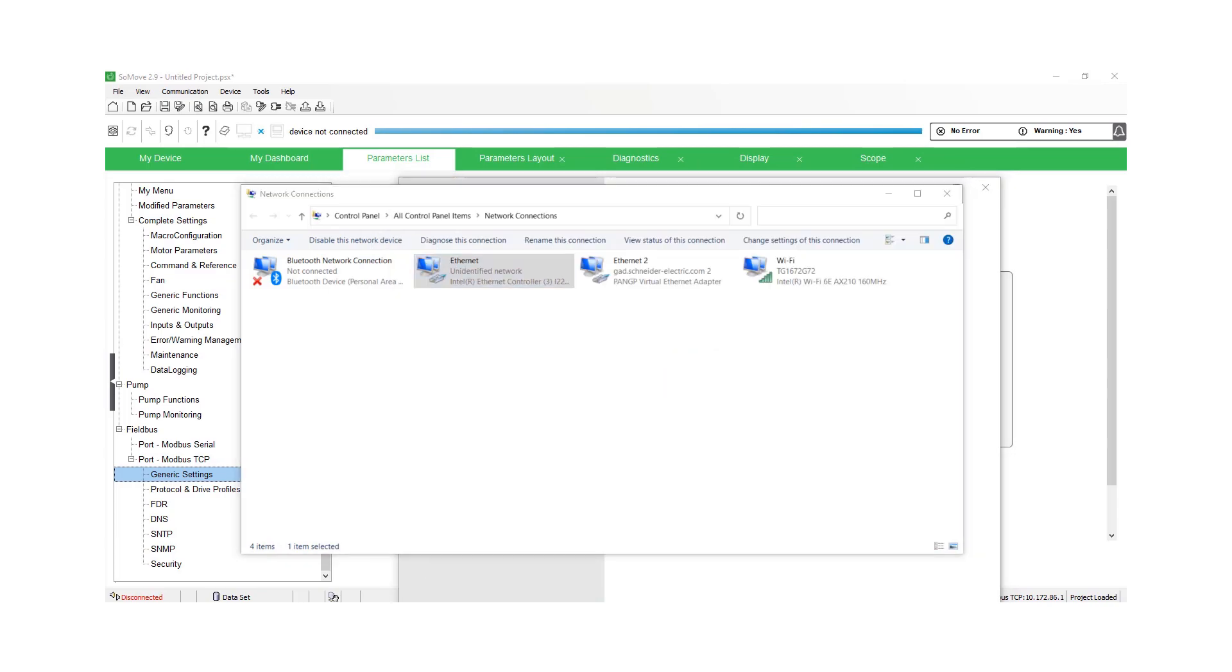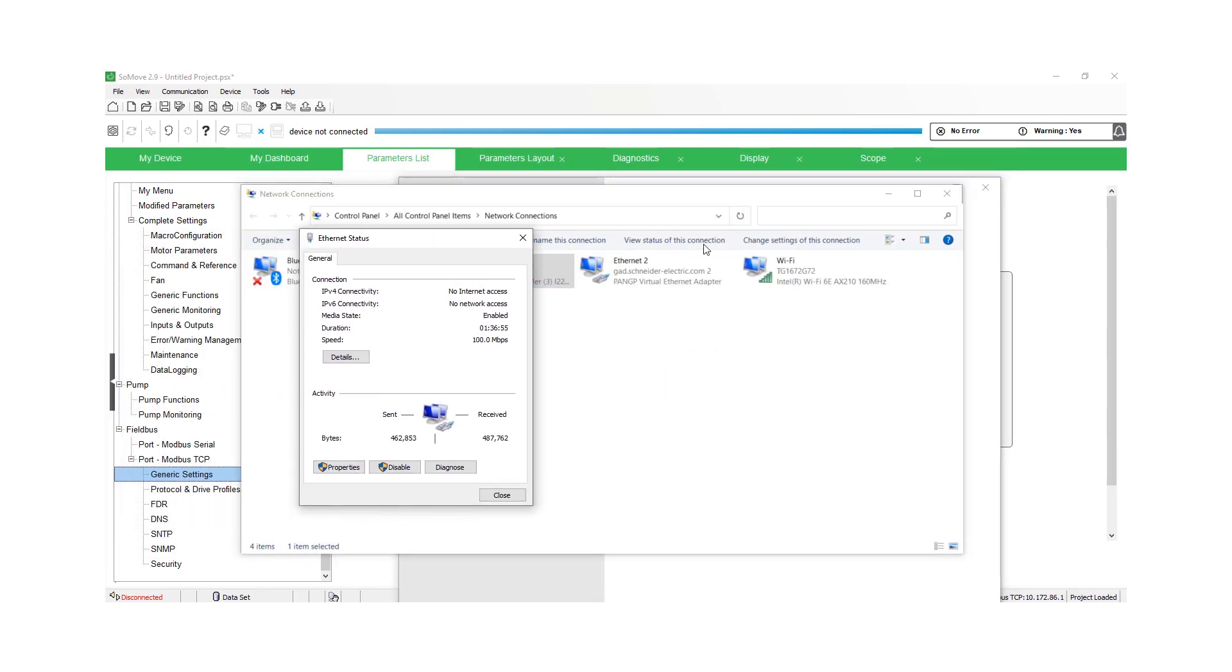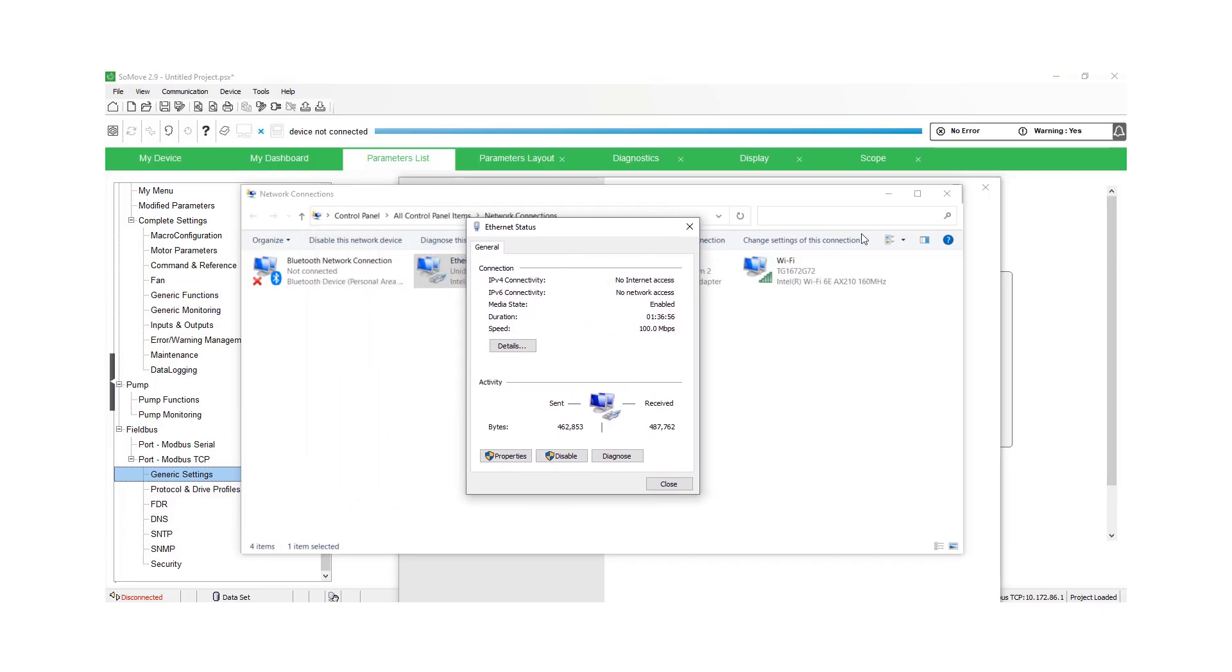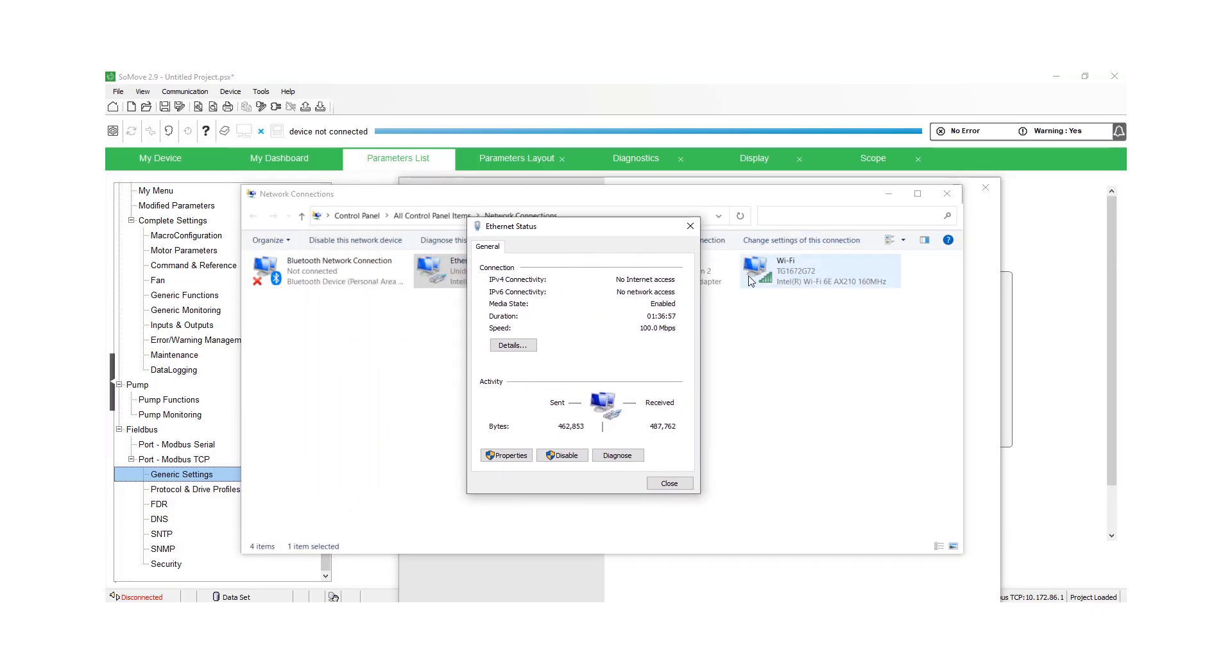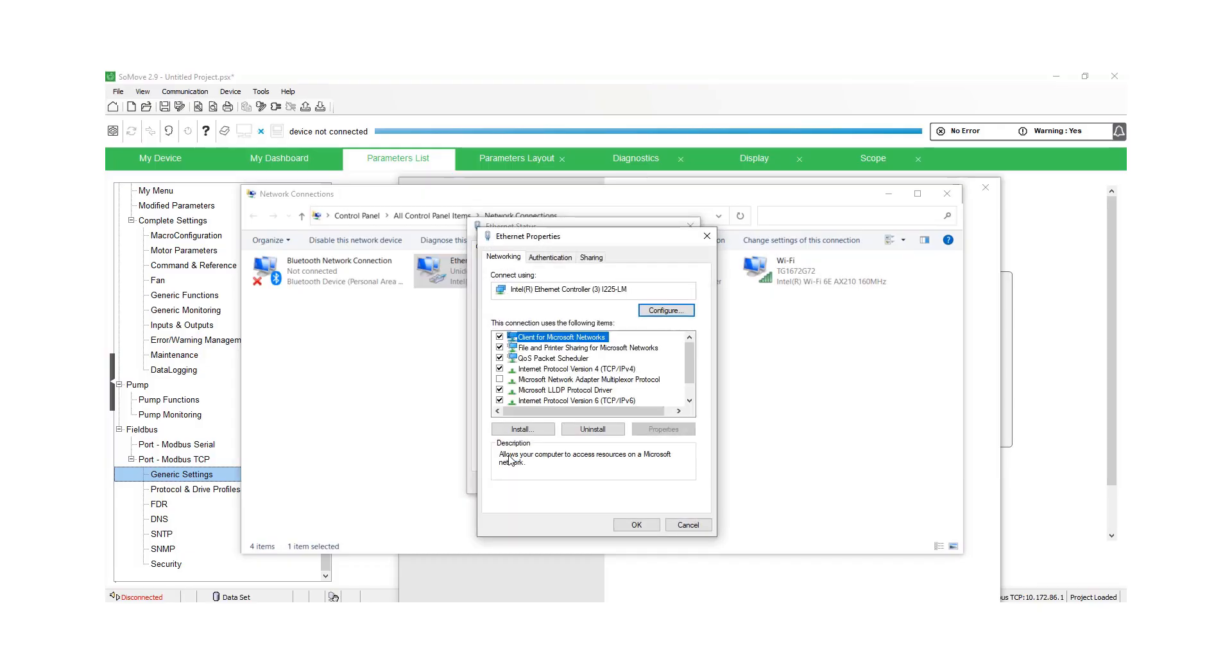Choose Ethernet, let's go down to properties. We want to make sure that IPv4 and IPv6 are both checked because we can connect with either one of them, but we're going to use IPv4 in this example.